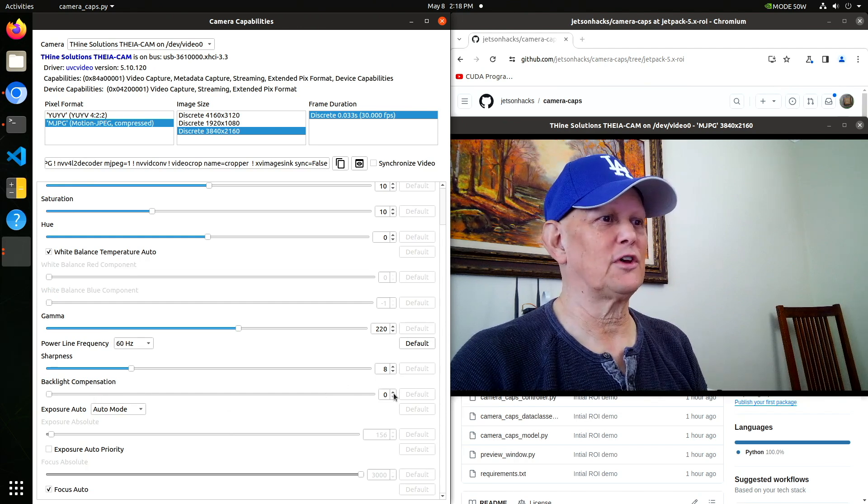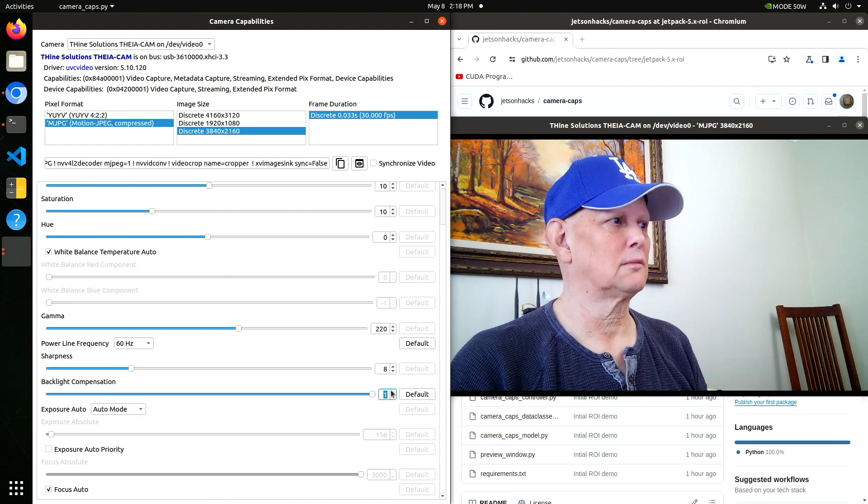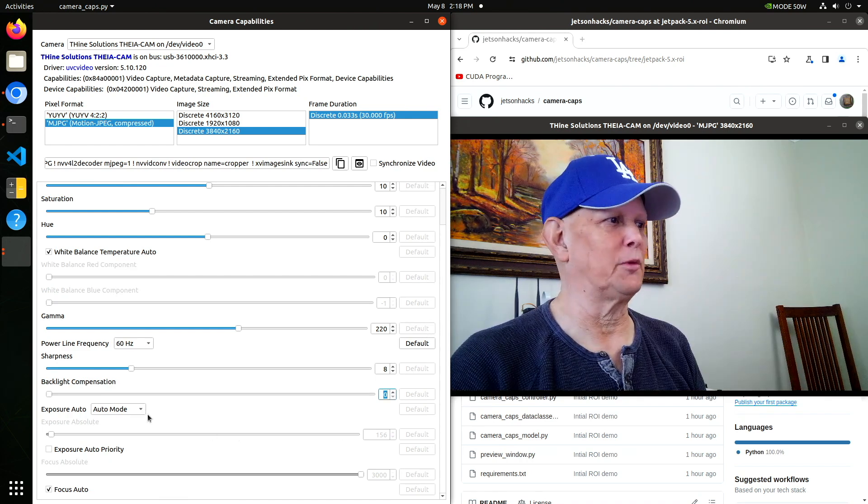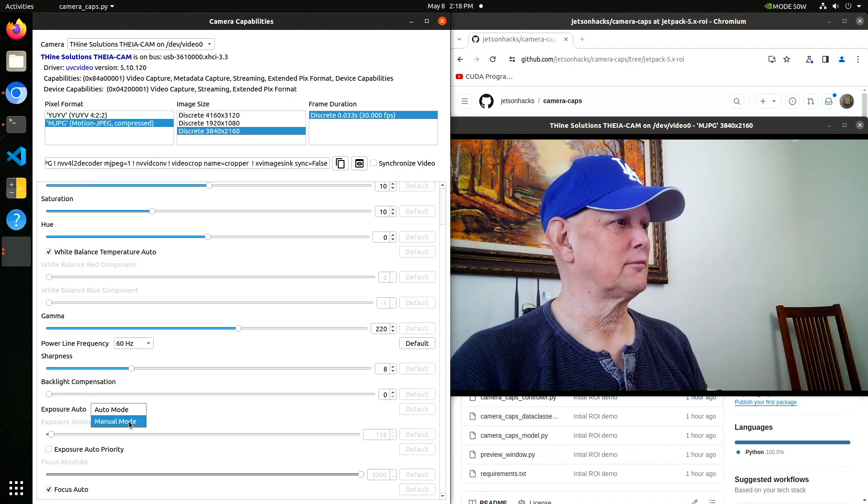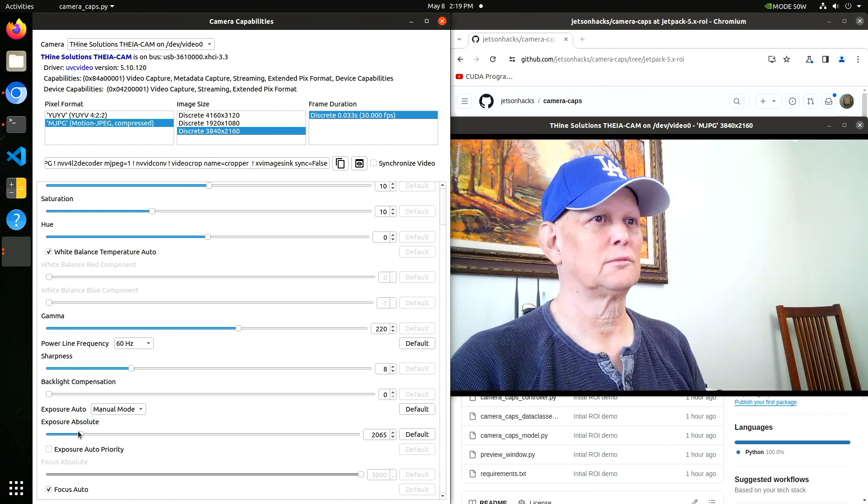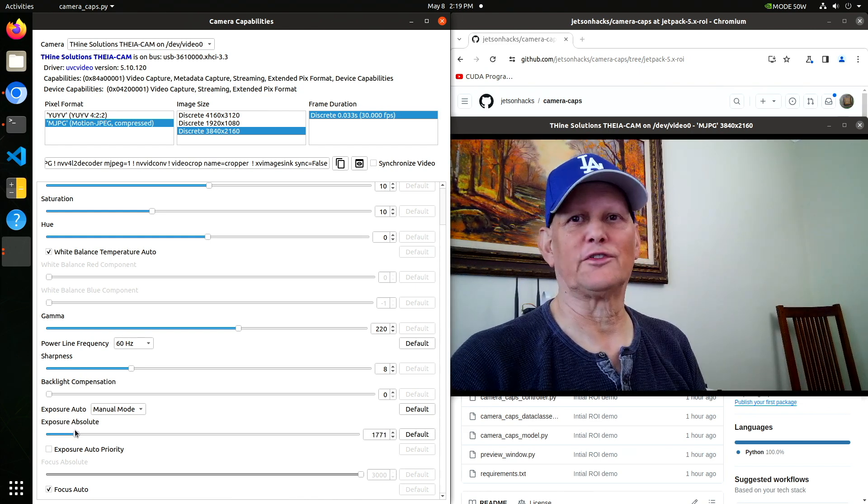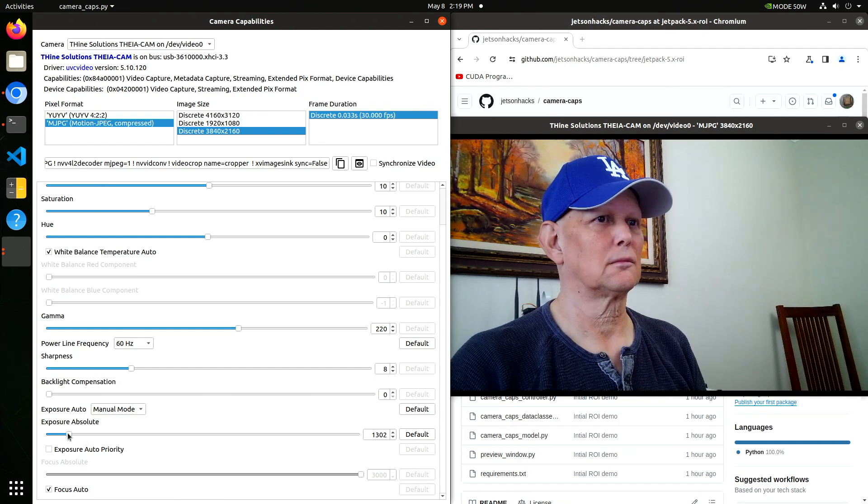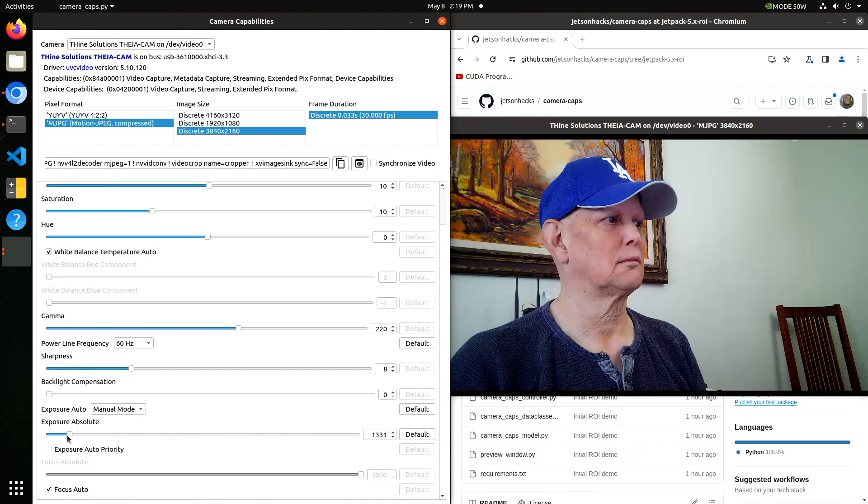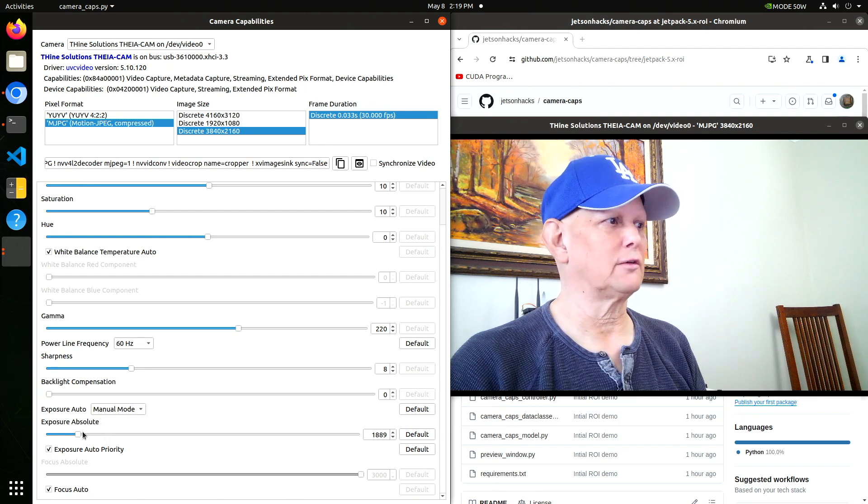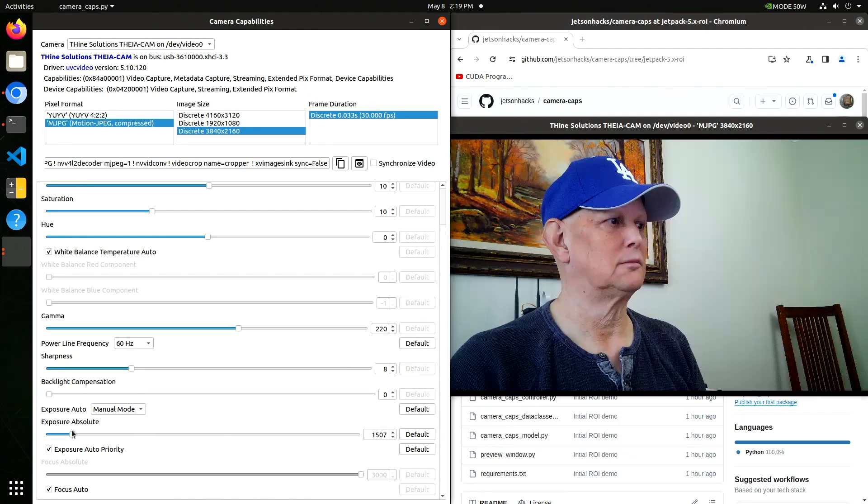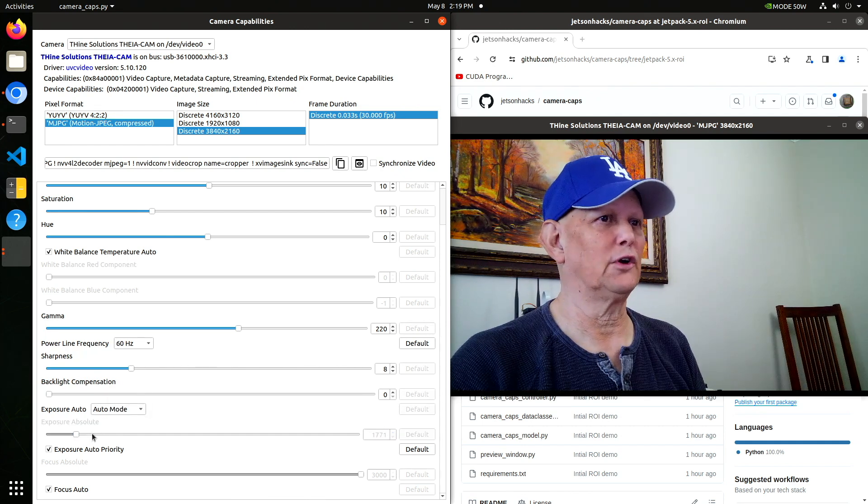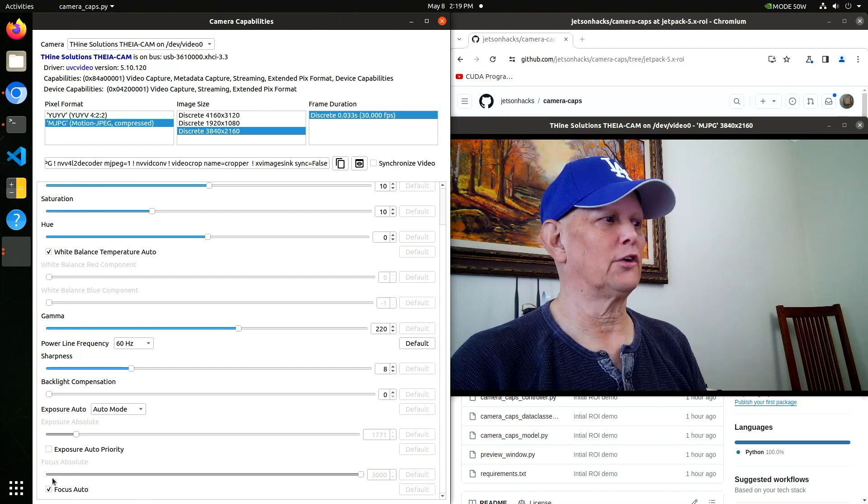Then you get down to auto exposure. I always fail at this part. Go into manual mode. That's a little too dark. Again, automatic usually seems to be about the best. Expose your auto priority. That helps you in low light situations. Go back to auto mode.